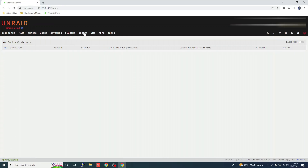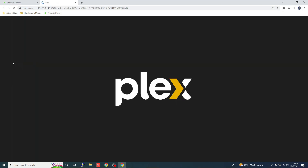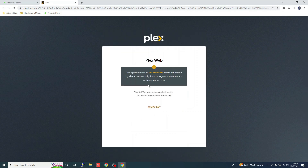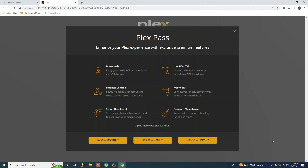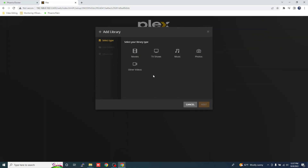Now that we have Plex installed, let's configure it and map our movies and TV shows. Click on the Docker tab, then click the Plex icon and choose Web UI. Choose one of the options, and now let's add our media share that contains our movies and TV shows into the Plex Media Server.